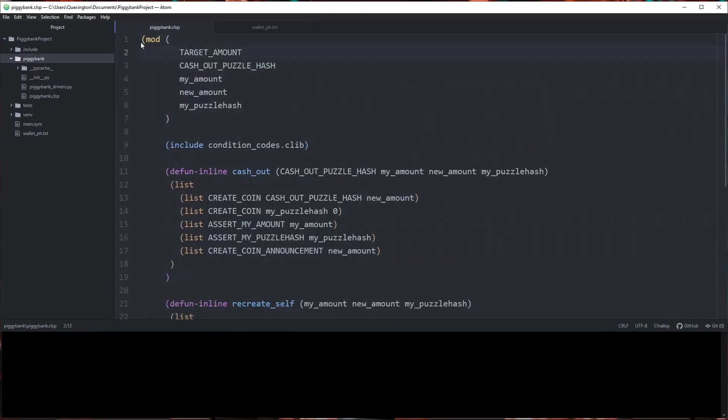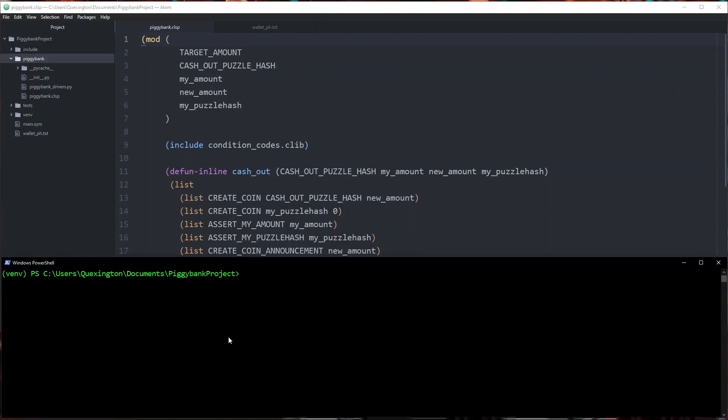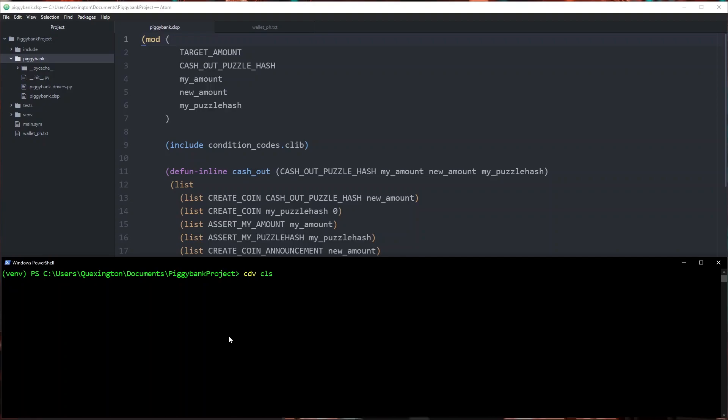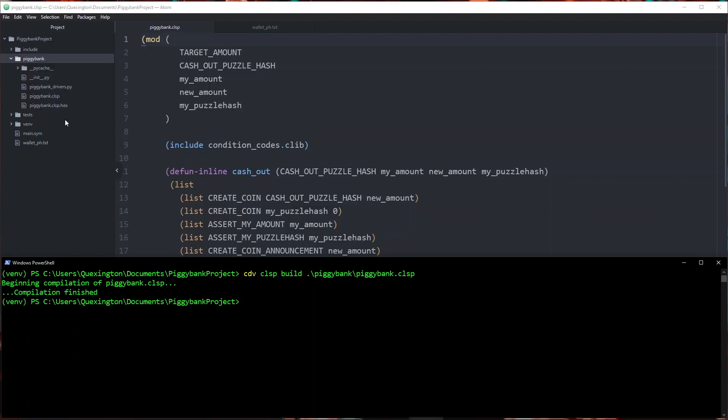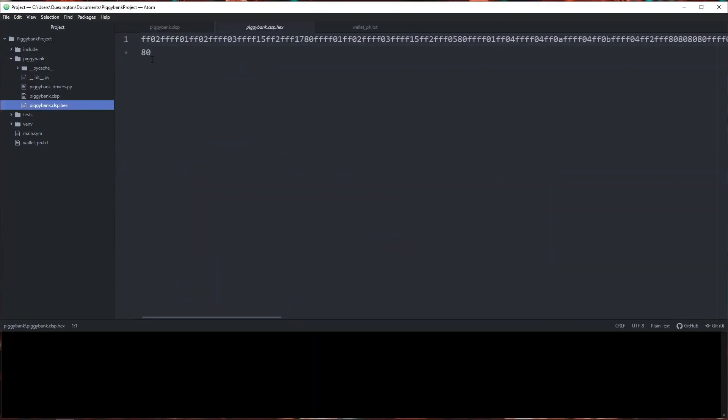What I'm going to do before we do anything else is compile it into its hex bytecode using the command that we have gone over previously: cdv clsp build and then we're going to specify our piggy bank file. It should only take a moment here and then when we're done it will have generated a piggy bank dot clsp dot hex file that contains the compiled version of our puzzle.